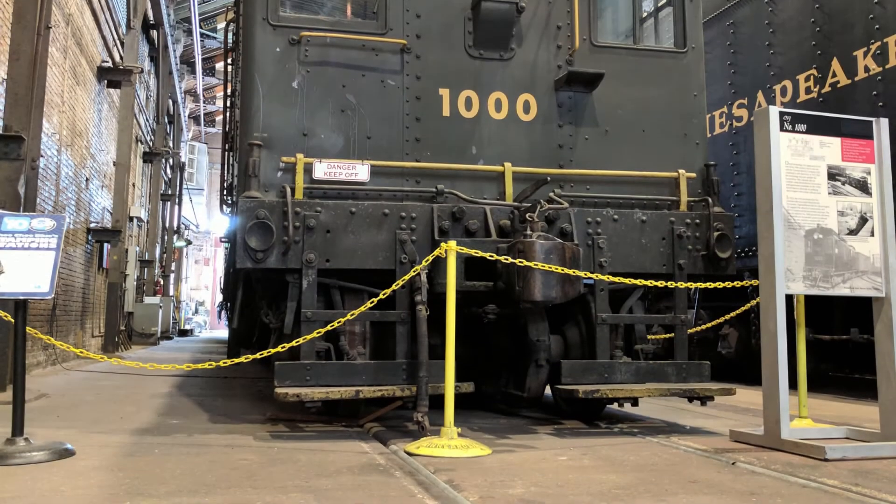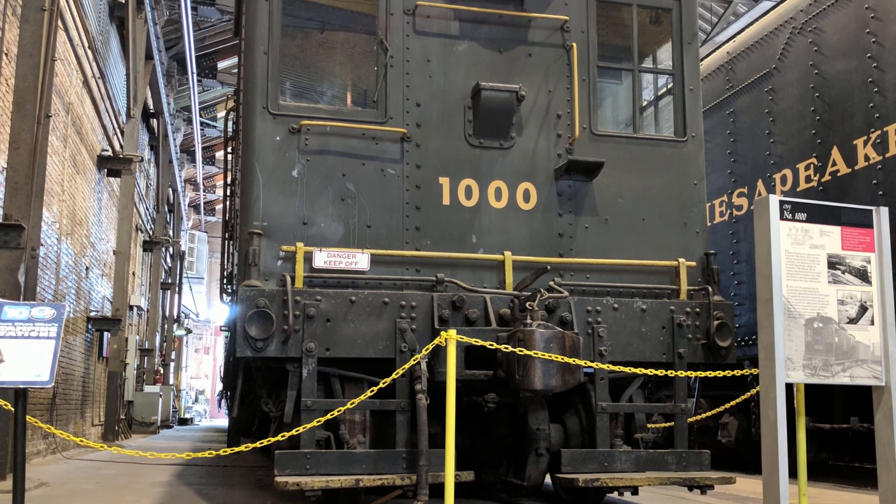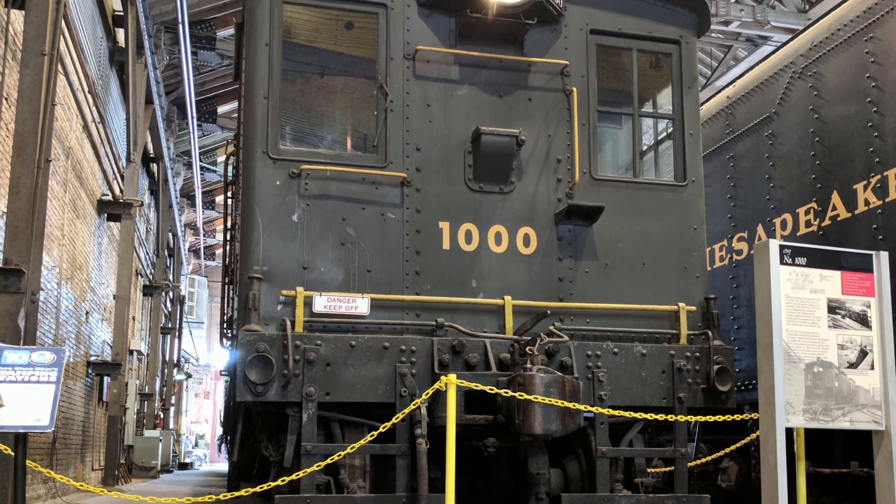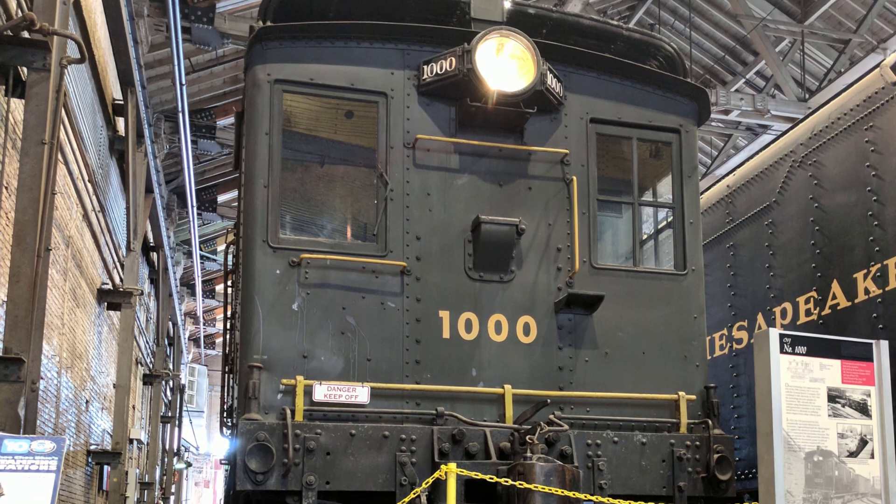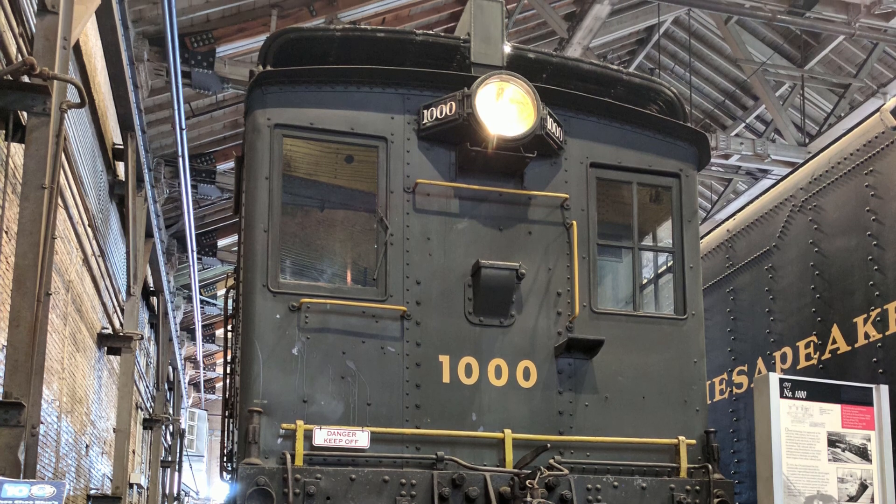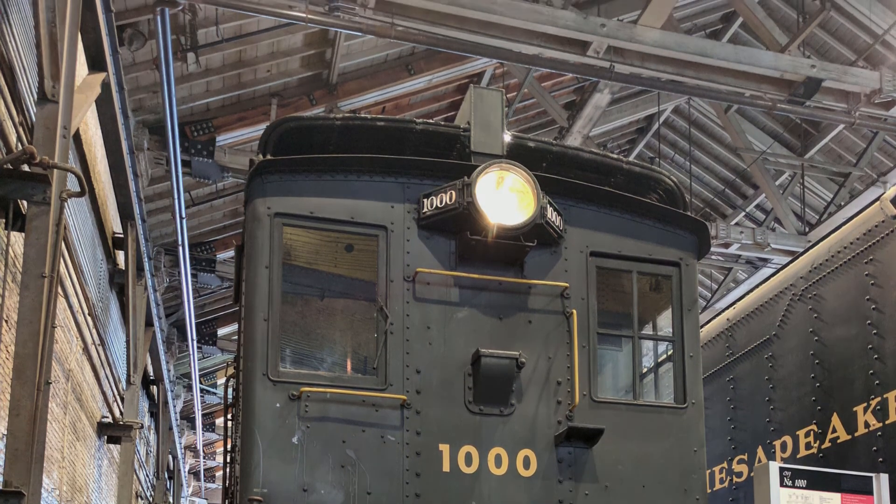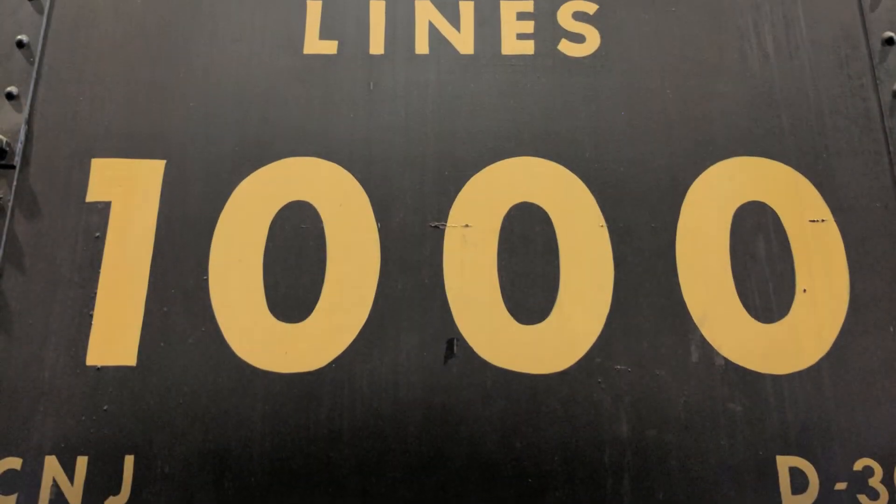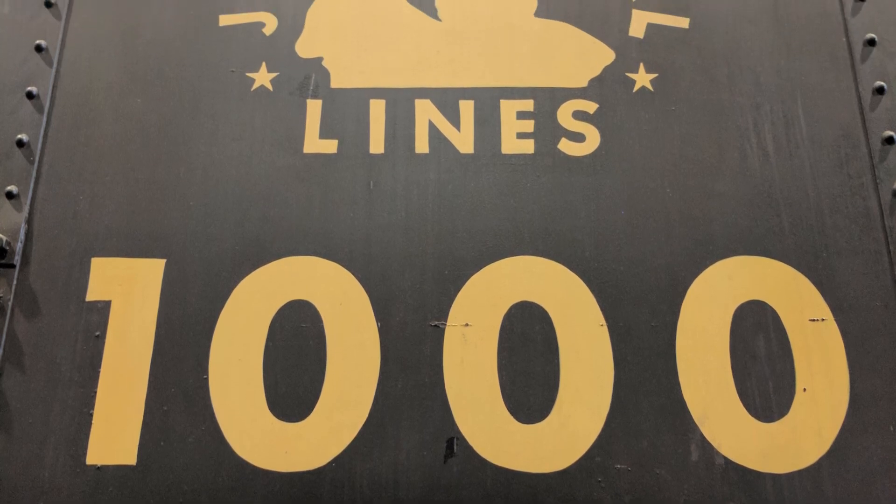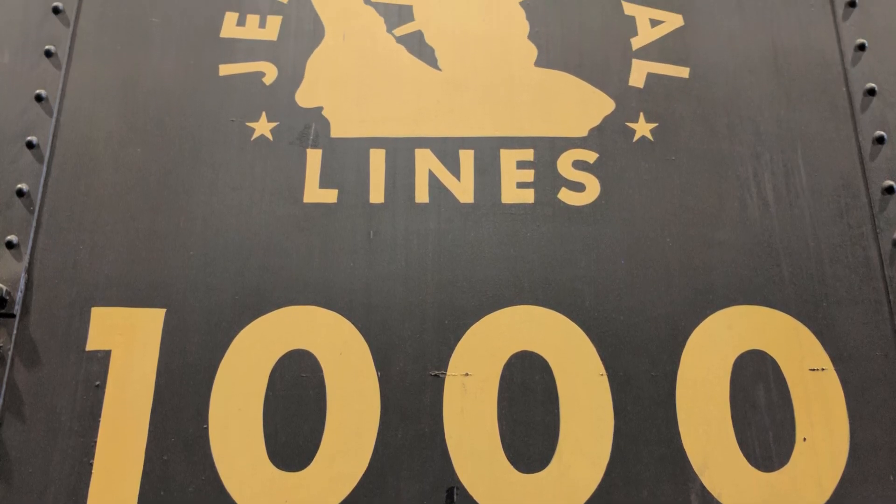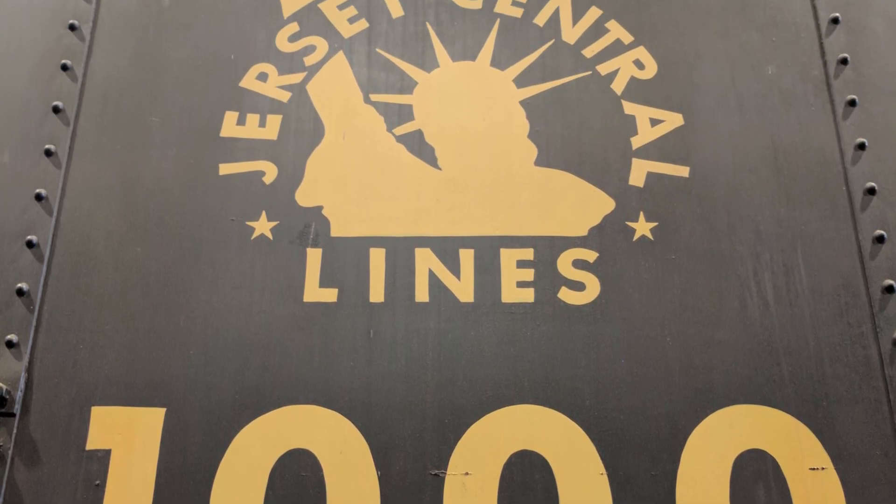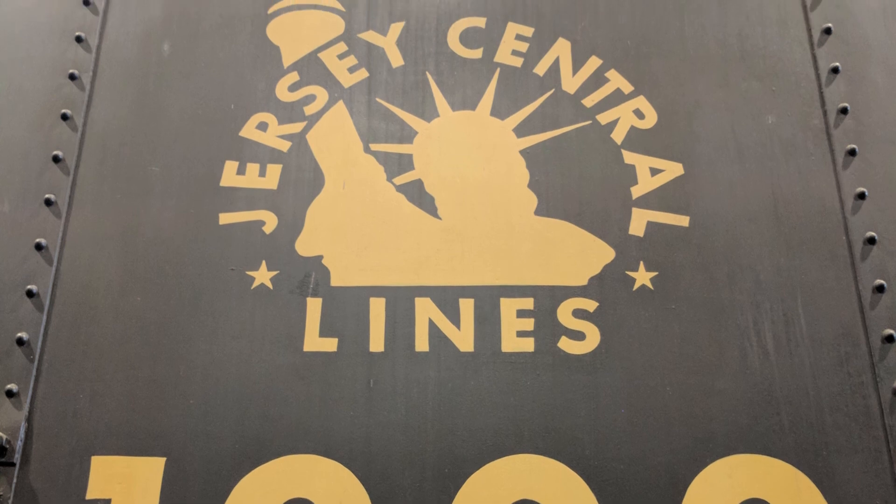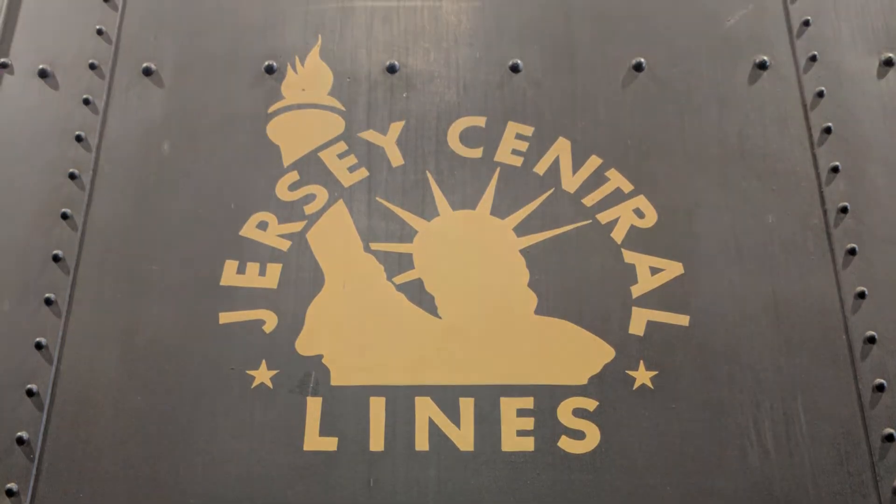This classic diesel has resided at the B&O Railroad Museum in Baltimore for several decades, and until recently, it had been showing its age a bit. Though certainly in good shape by the standards of any artifact nearing a hundred years of age, it was starting to look a little faded the last time I saw it in 2019.